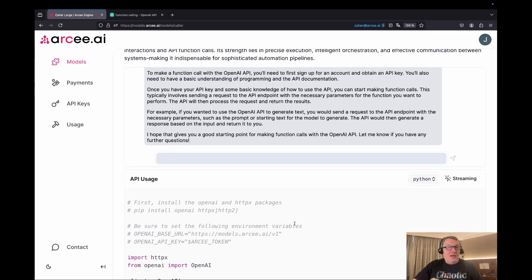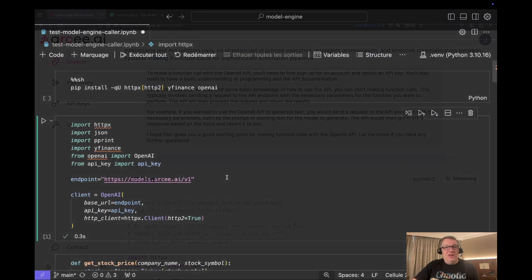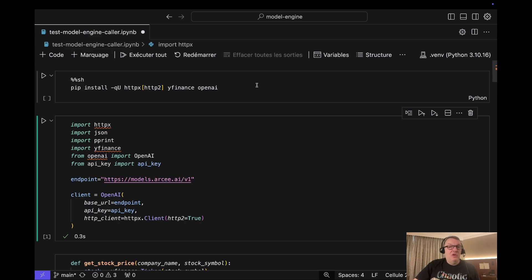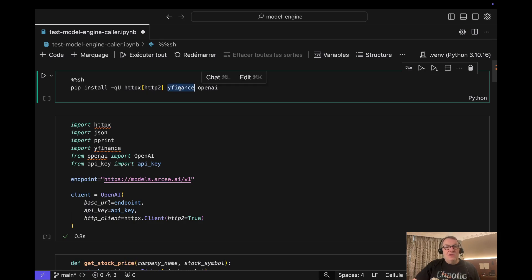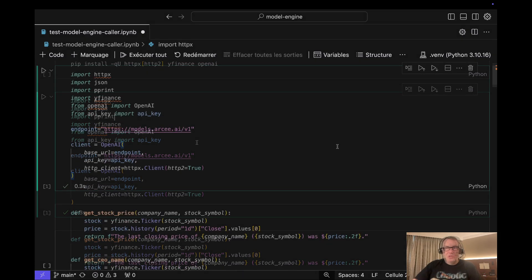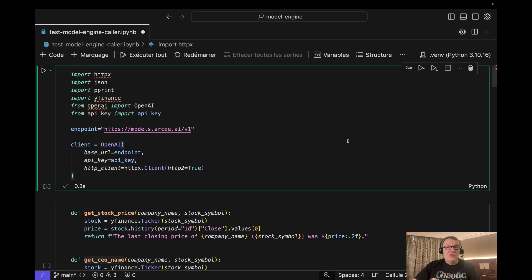Let's switch to a notebook and look at how we can invoke Python code from our AI workflows. This notebook is running on my local machine. First we need to install a couple of dependencies: we're going to use the OpenAI client, the Model Engine requires HTTP/2 so we need to install that as well, and in this example we'll use the Yahoo Finance API for external API calls. We import all those dependencies and the first step is to create an OpenAI client to invoke the model. We set the endpoint URL, set the API key, which you can create in the Model Engine.